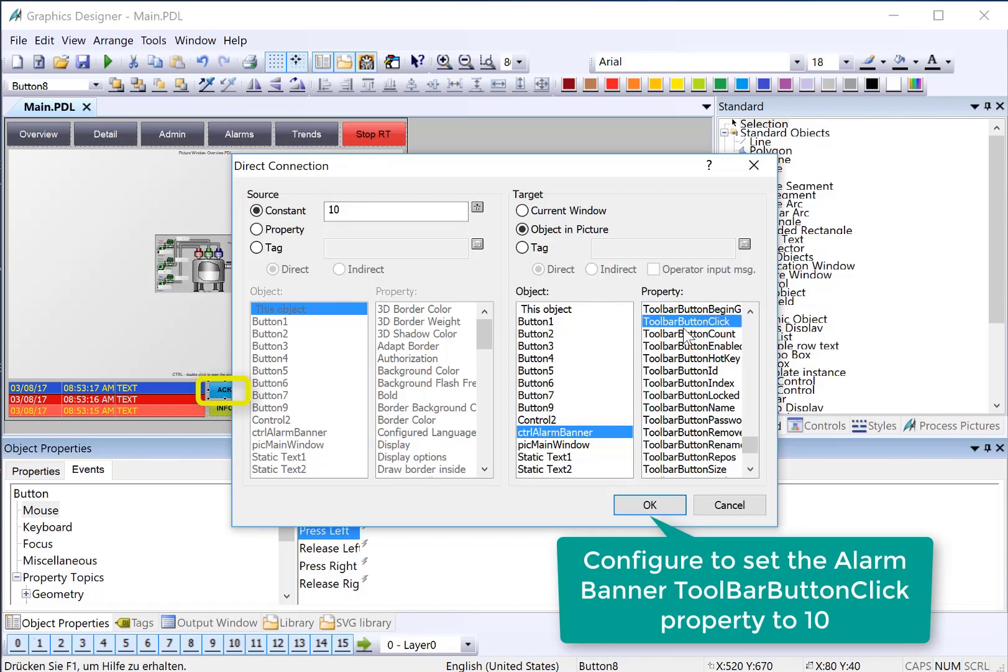So if we send a number into that property, it's just like pressing the corresponding button on the toolbar. So if we send it a 10, it's going to acknowledge whatever alarm is selected on the control.